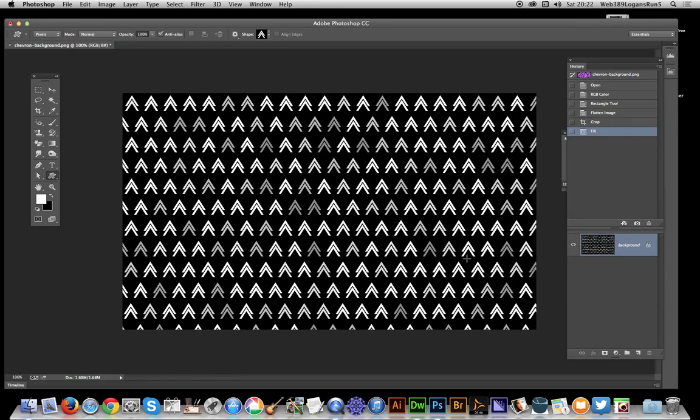And there you have a quick and easy brick fill design using the chevron shapes, but it could be using any custom shape design. Hope you found this useful.